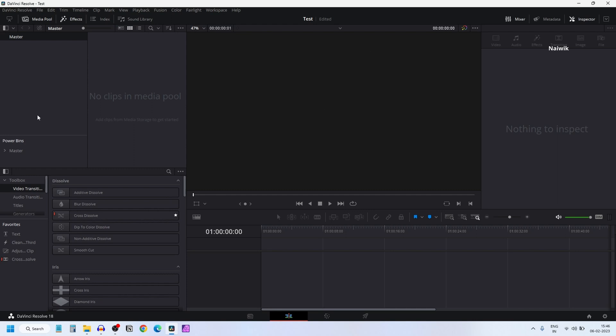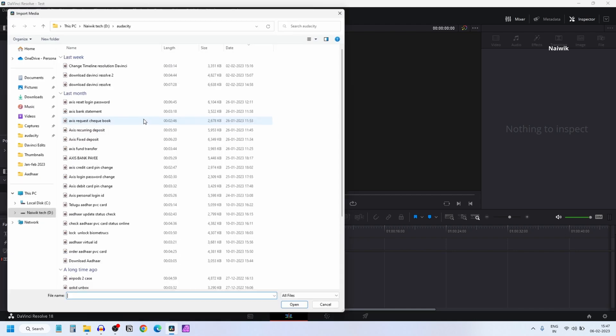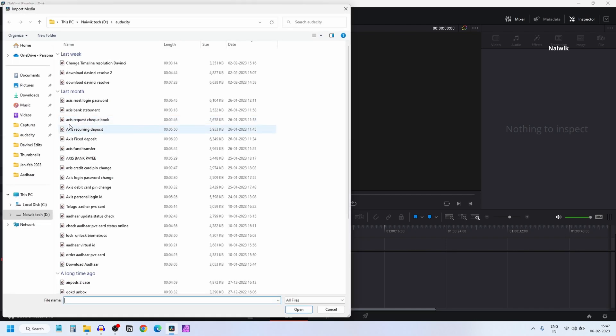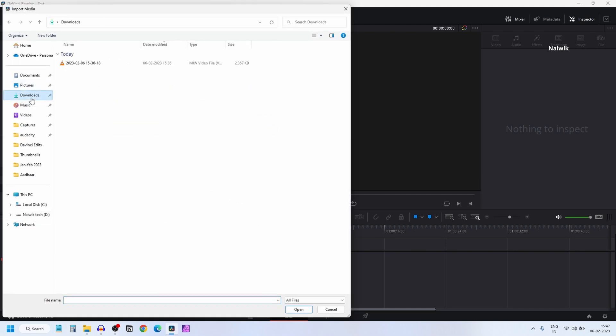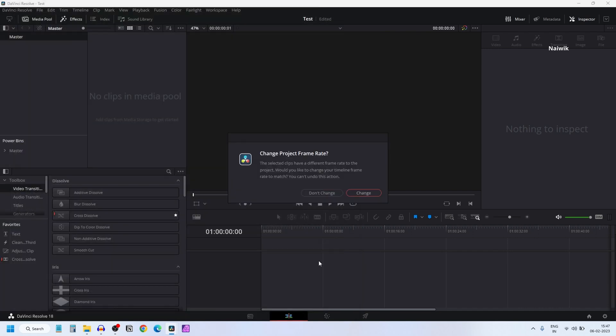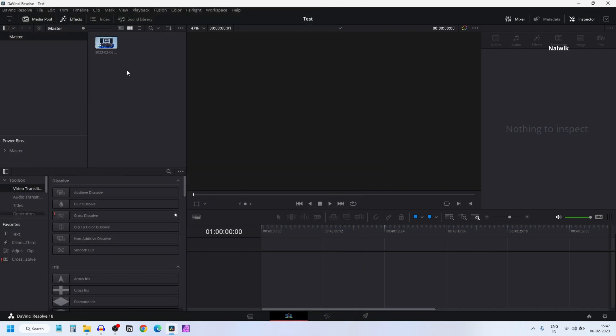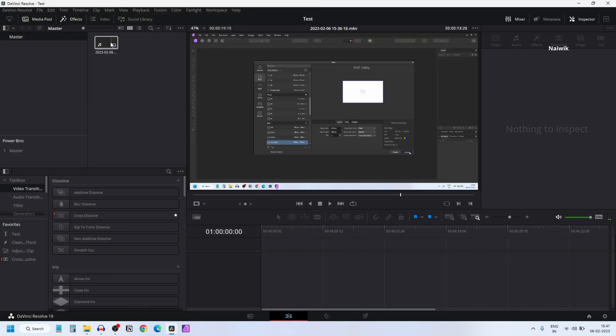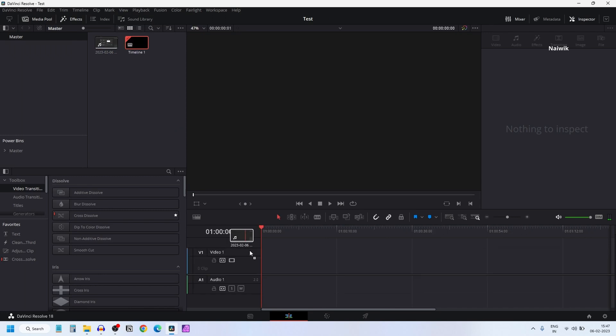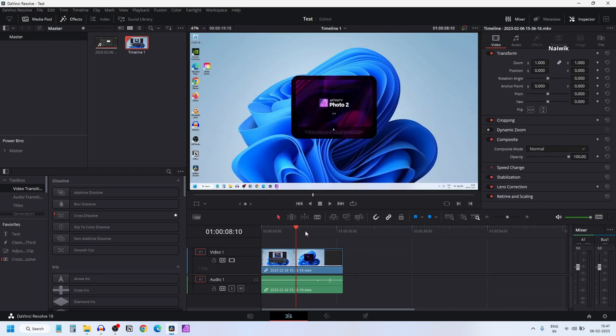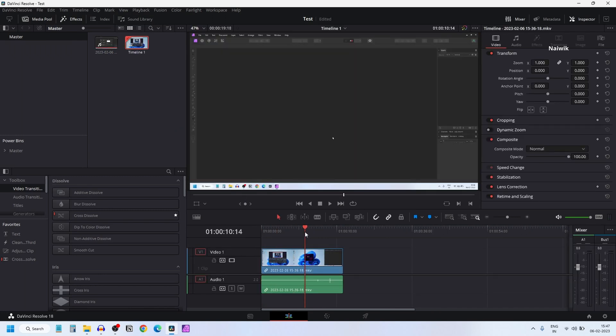Open DaVinci Resolve 18 and create a new project. Right click in the media pool and click on import media. Go to the location where you have that Full HD video, open it, click on change, and here is the video clip. Import the video clip on the timeline and edit the video.